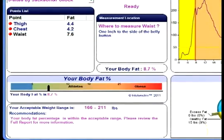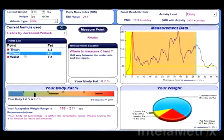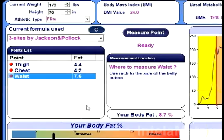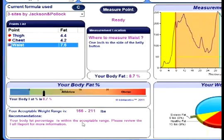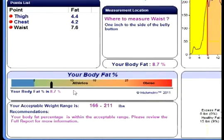Next to each site, the corresponding measurement data will be recorded after the measurements are completed for each one. After all the respective sites have been measured, the selected formula will calculate your body fat percentage with the acquired data. Your body fat percentage will be displayed here. Above this is a scale that will show you where you lie on a graph extending from elite to obese.